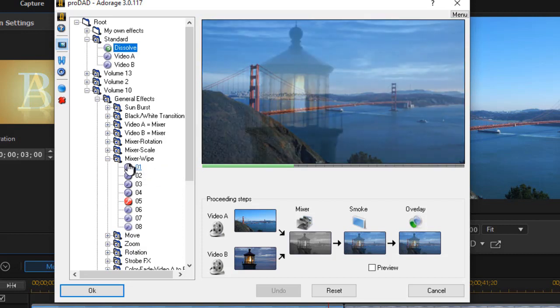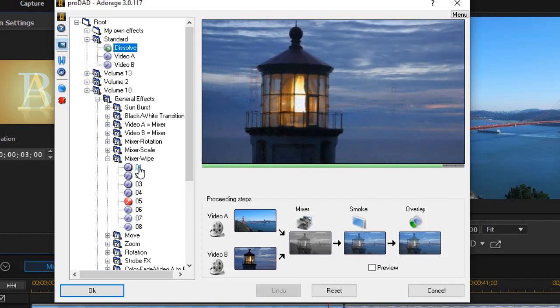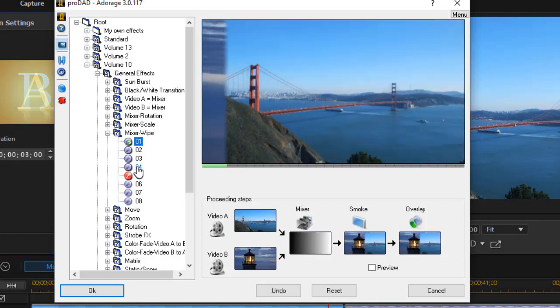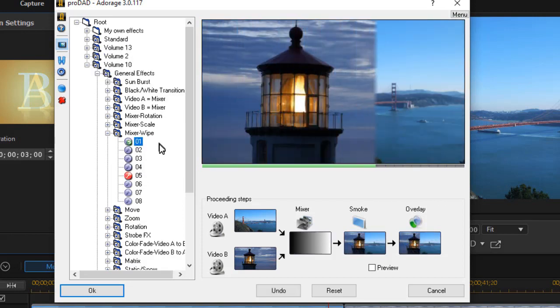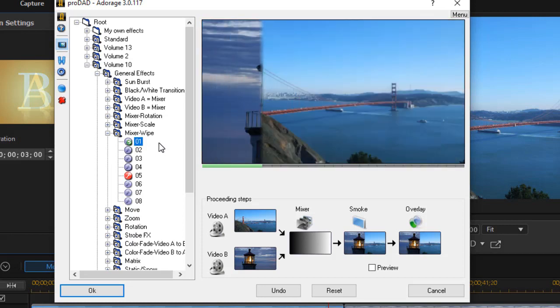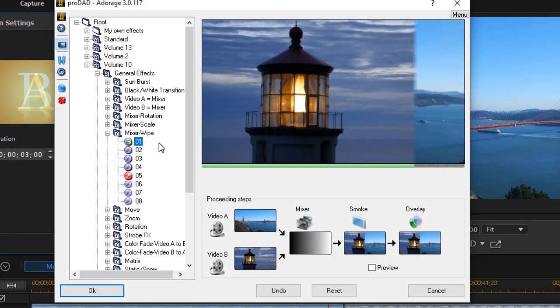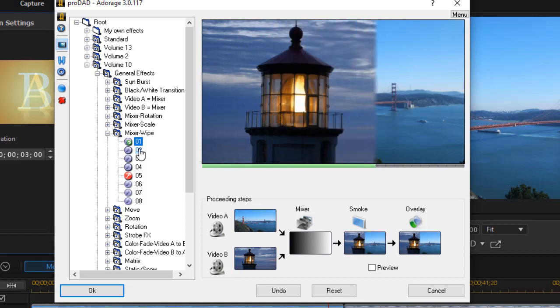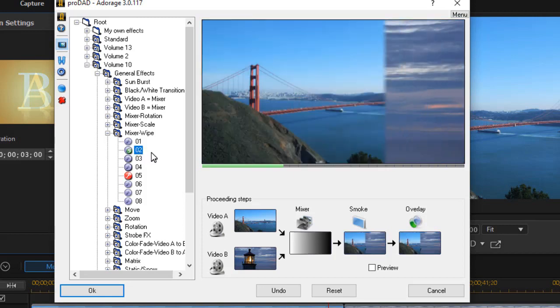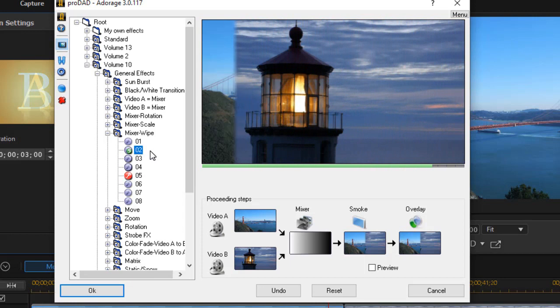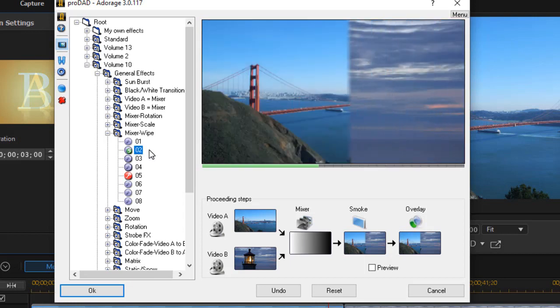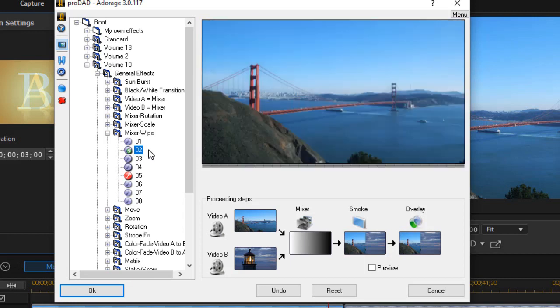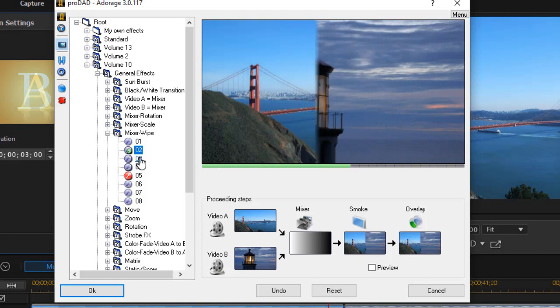The first one will paint the picture from left to right. If I click on this, the second clip will come in, paint it as it were, and slide in from left to right. Number two will do the same thing in the opposite direction. It takes the second clip and paints it across the screen from right to left.